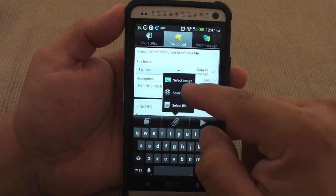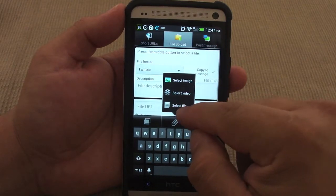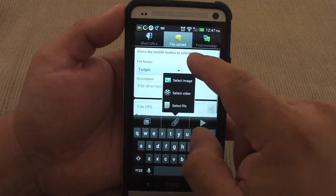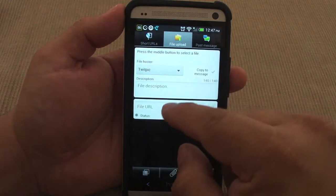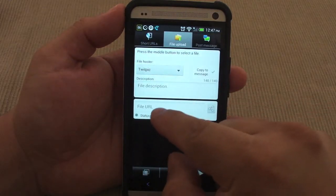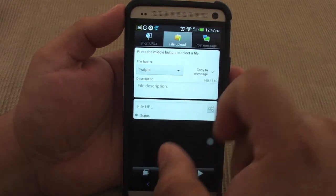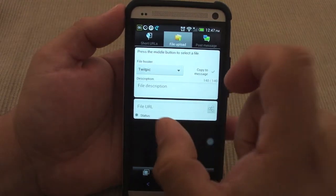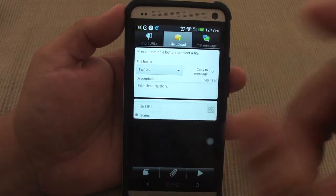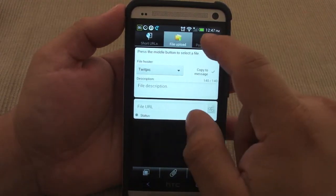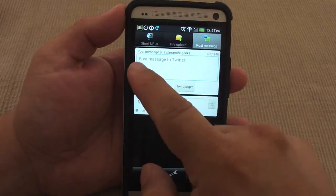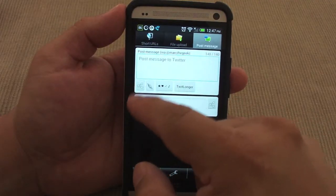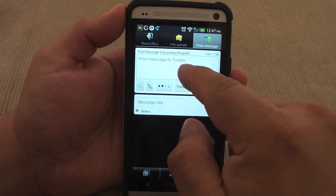Over here you can also upload a file — you can attach a file, for example a big video or a large image — and it will also make a short URL, so that way you could share it with a short URL instead of a big long one.